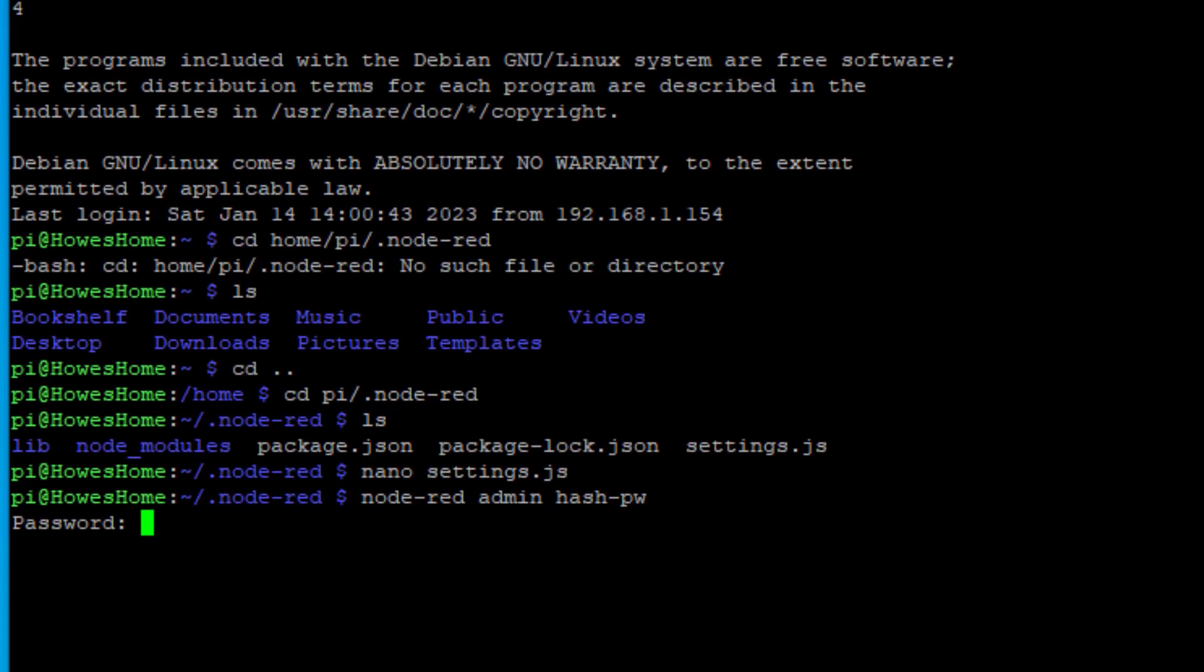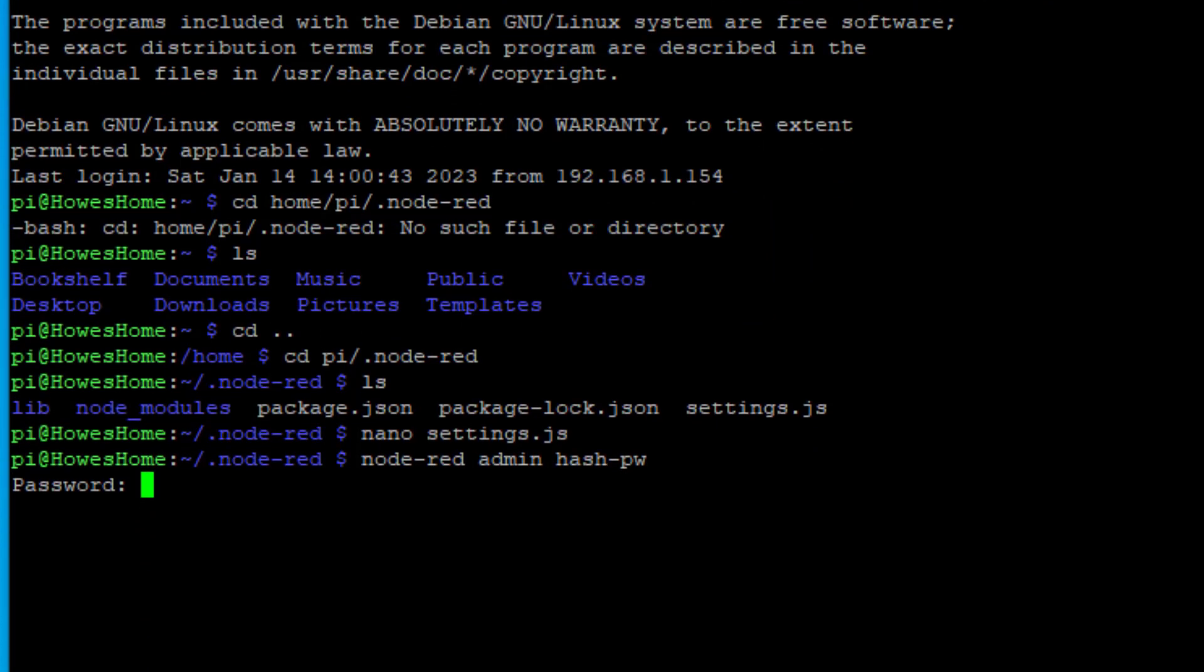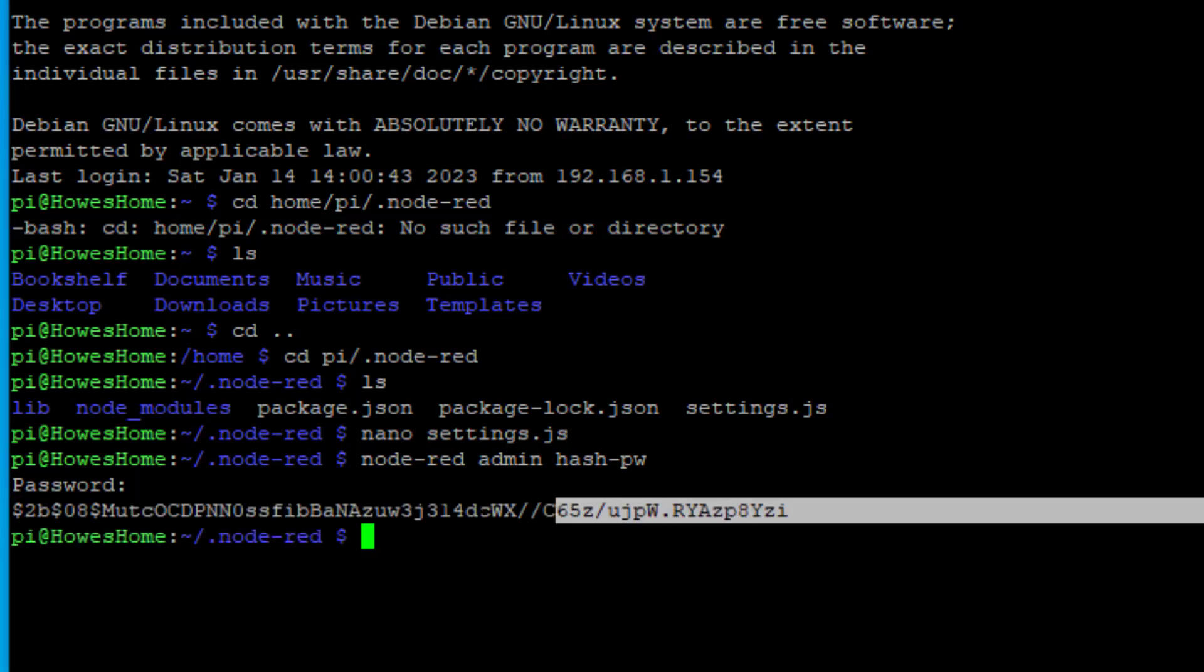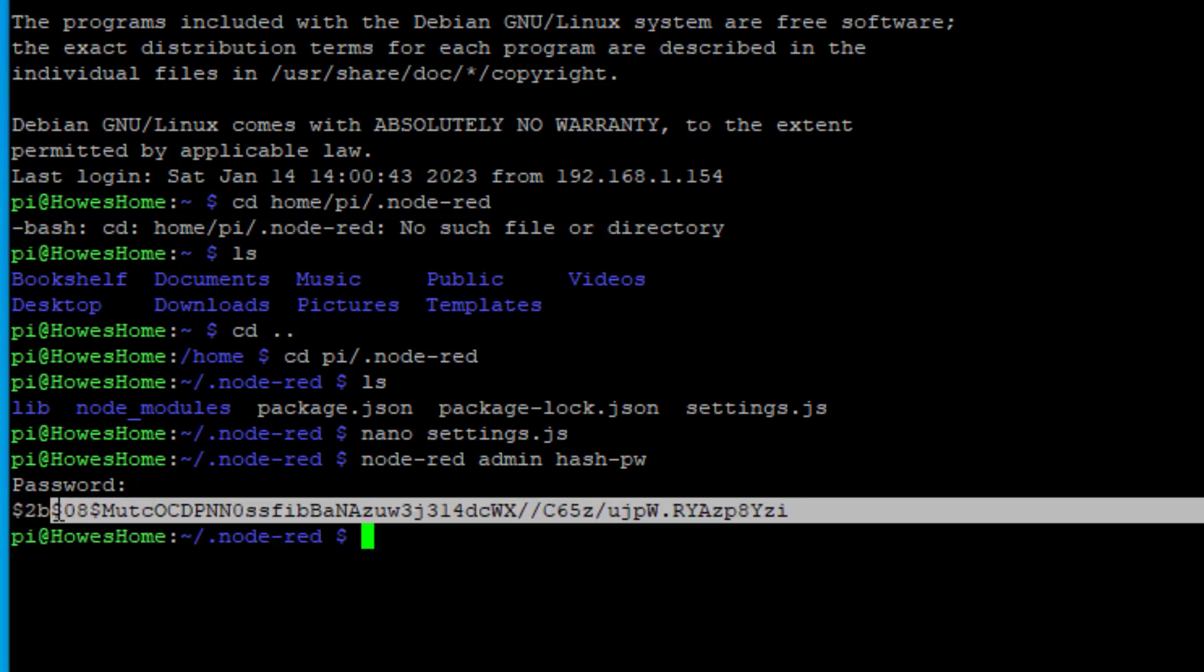So what you'll get is this prompt. So type in your password. Be very careful. It doesn't show it on the screen. And then it generates this code. So we need to copy this code.